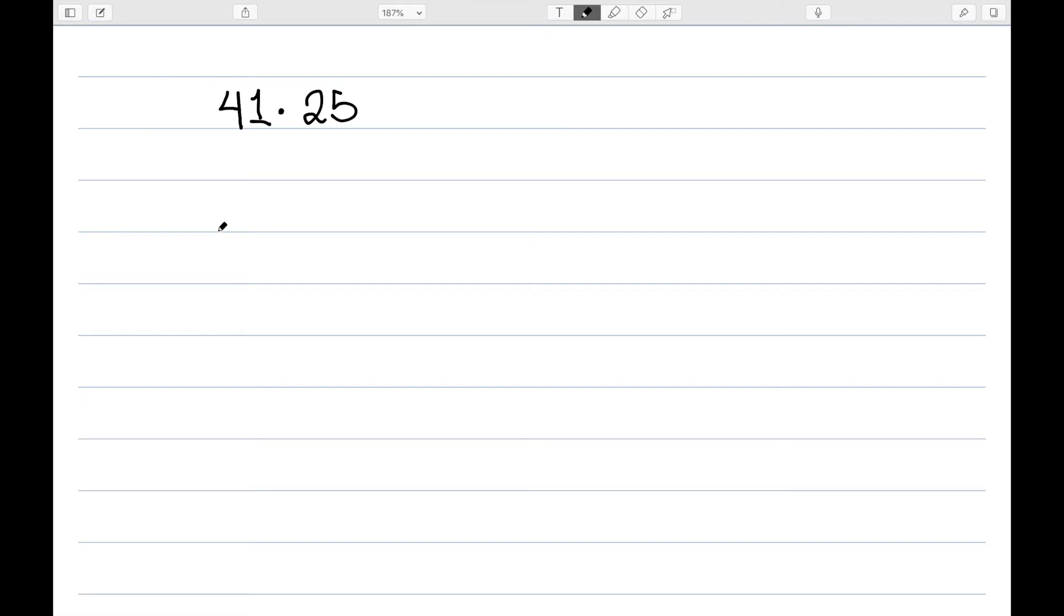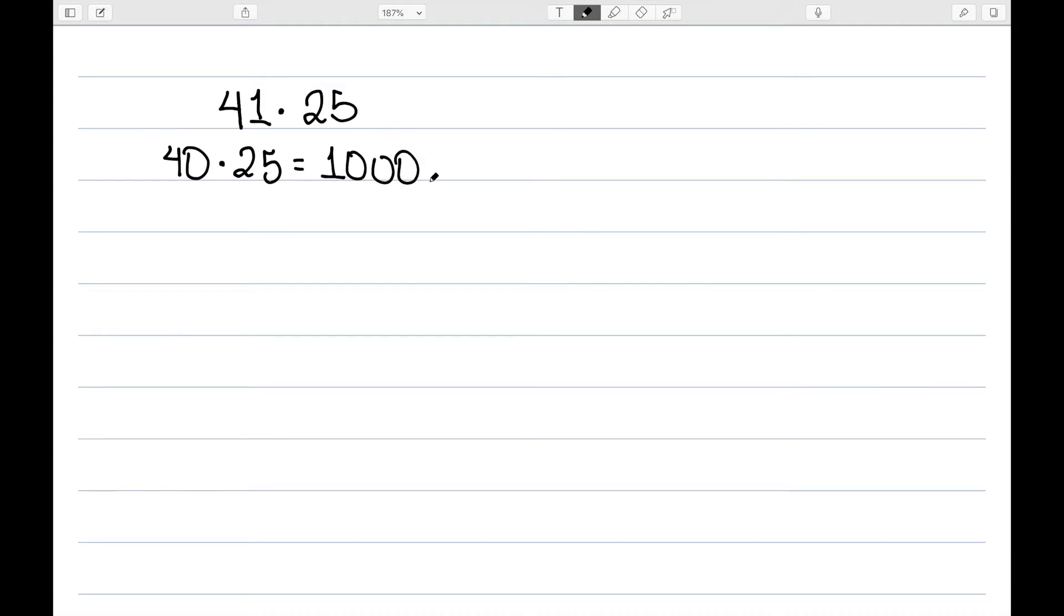Let's suppose I want to do 41 times 25. We could do this quickly by knowing that 40 times 25 is 1,000, and then we need 25 more.